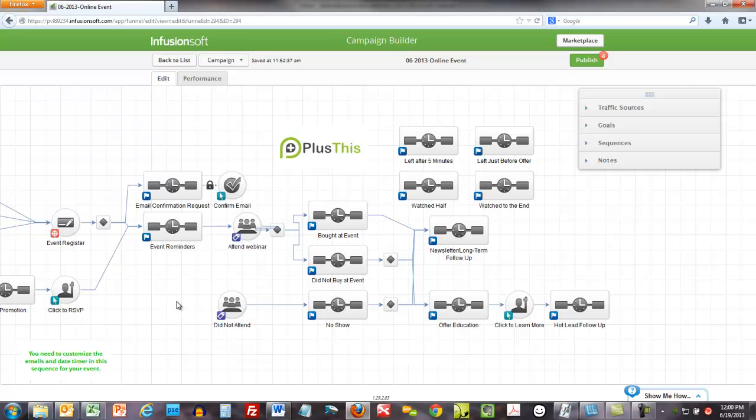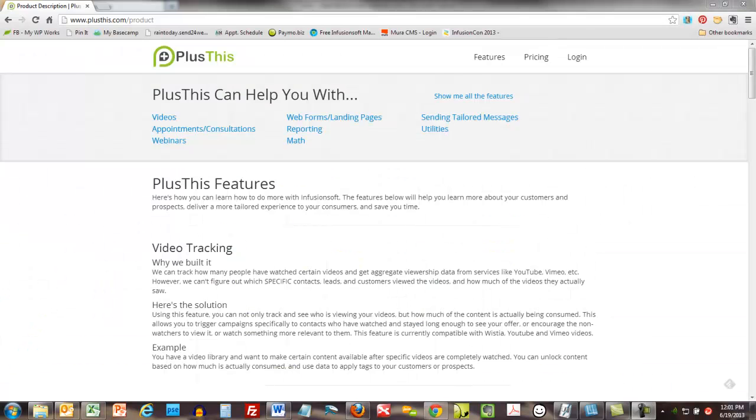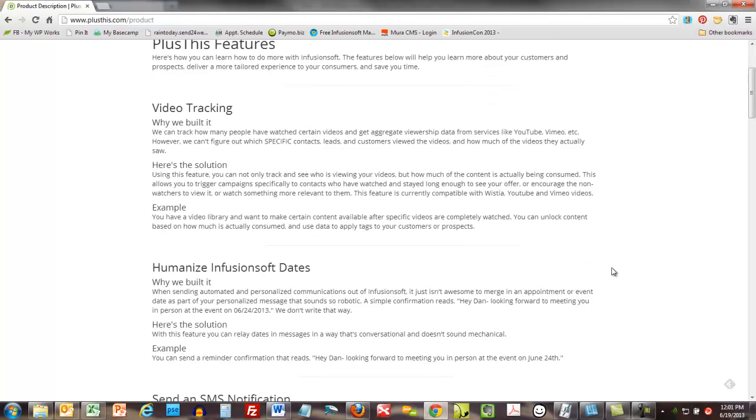If you've been in Infusionsoft circles for very long, you've heard of Six Division. They were at Infusioncon and they participated in the battle of the apps with something called PlusThis. And PlusThis does a lot of things. I should have their web page open so I could show you, but I don't. Hang on a second. Okay, here it is. This is the PlusThis page.